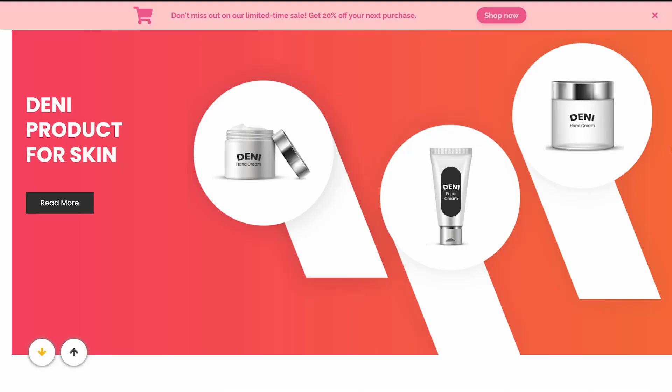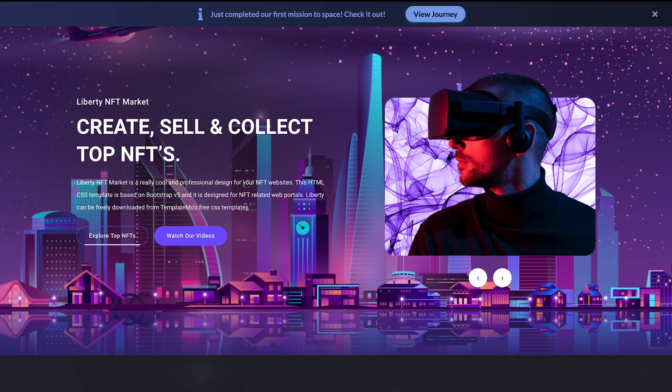And that's it. Now the notification bar will show on your website.